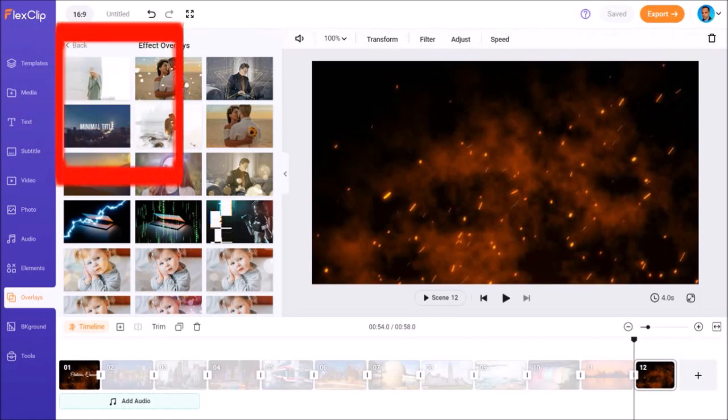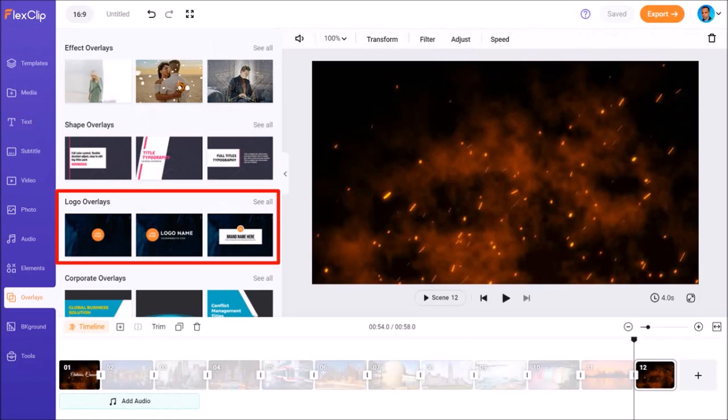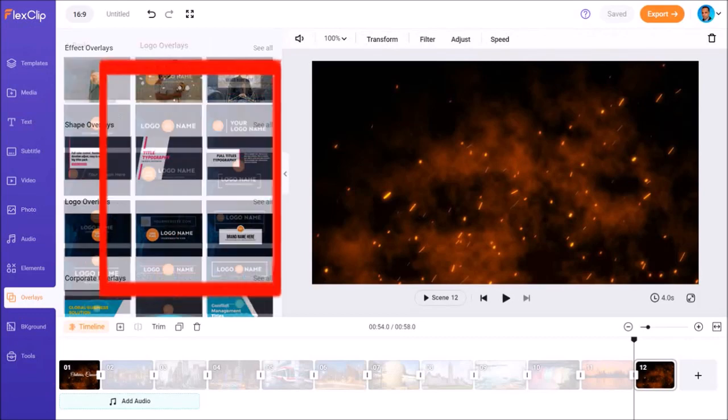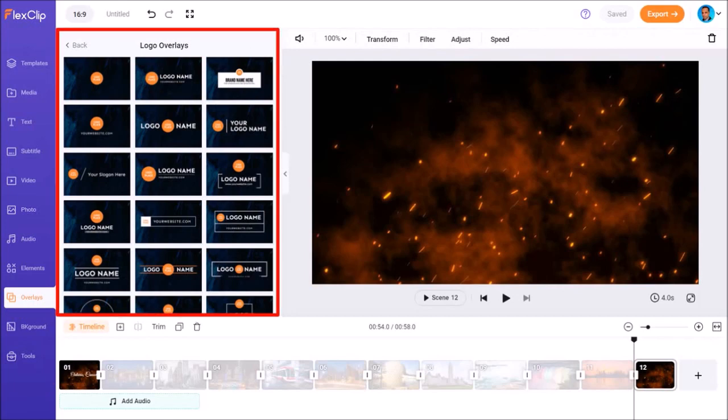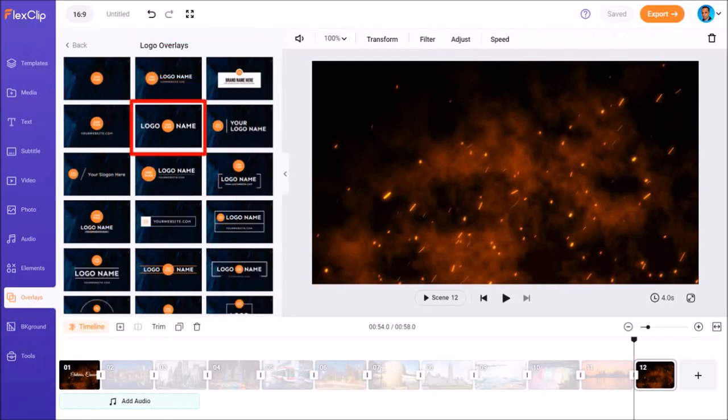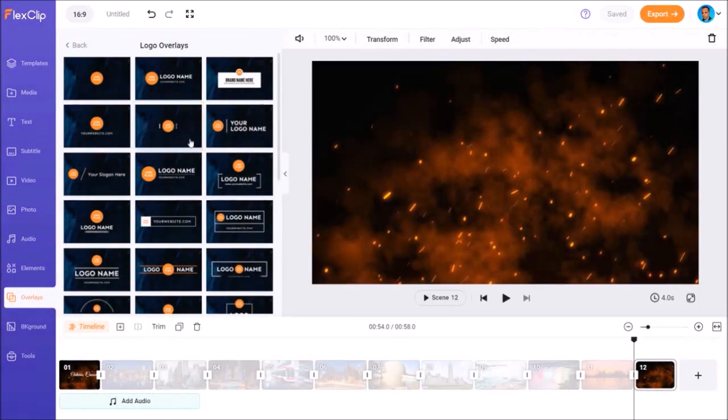And in this section, I'll go to the Logo Overlays section. I'll click See All. And from these overlays, I'll choose this one and it'll be added to the scene.